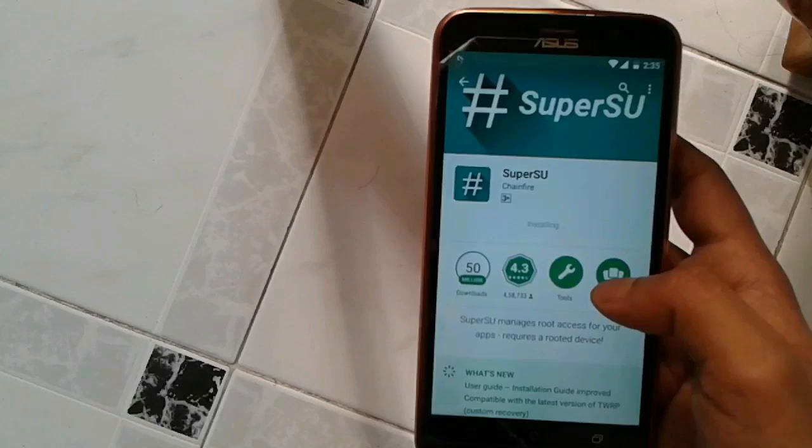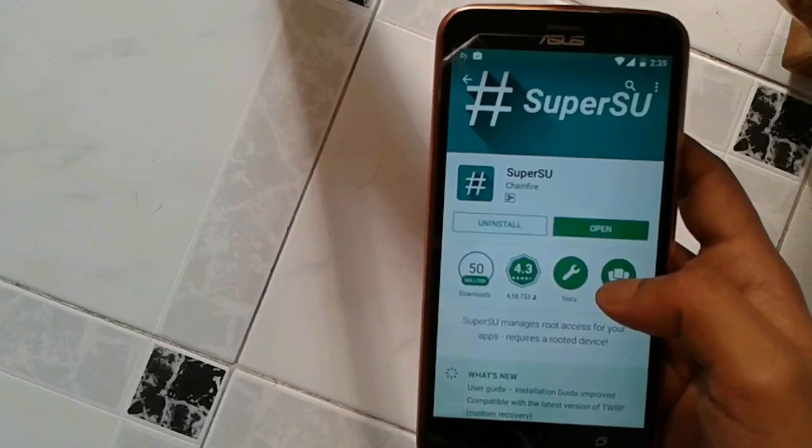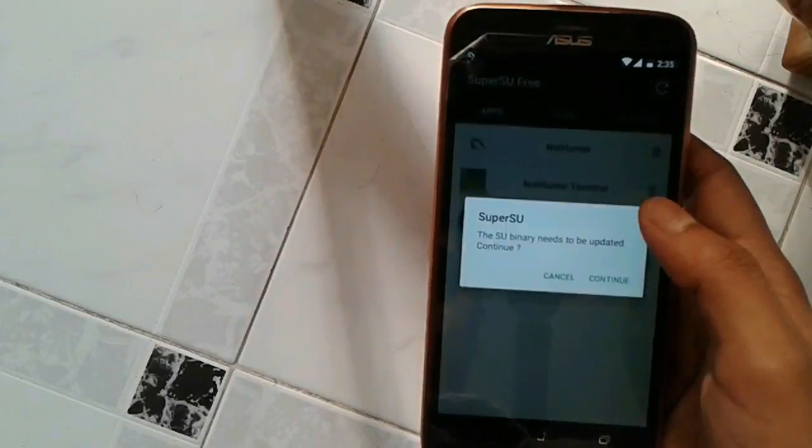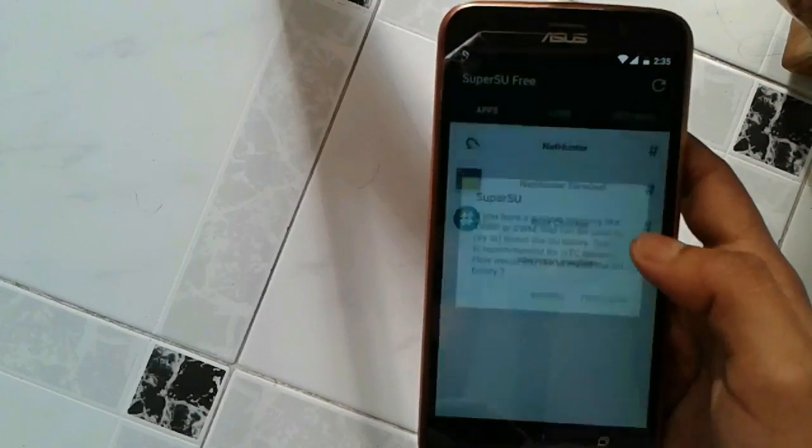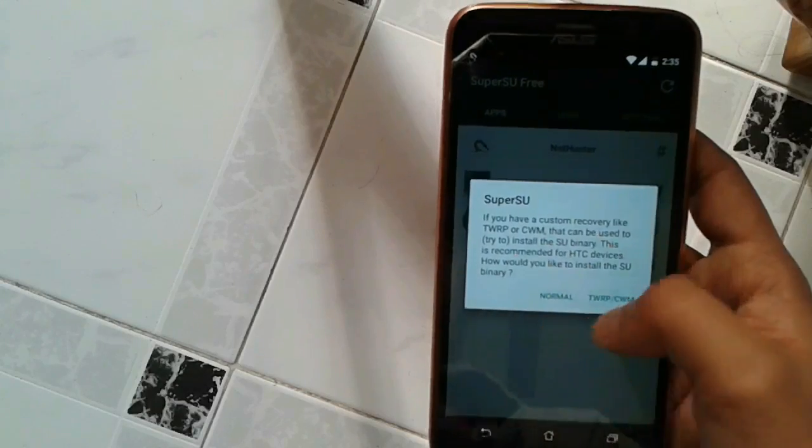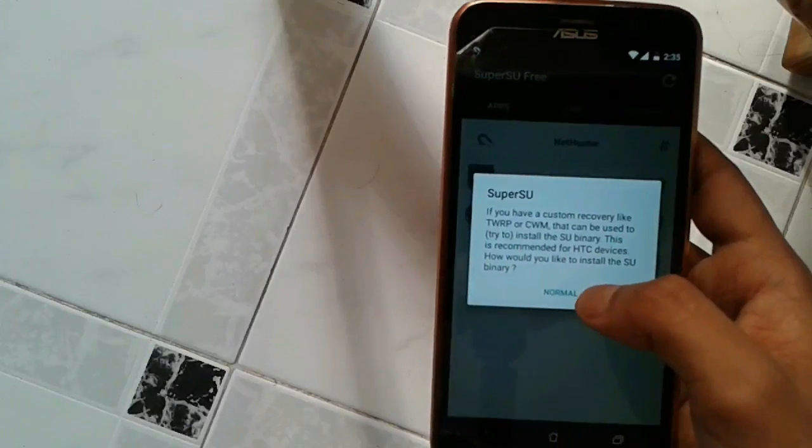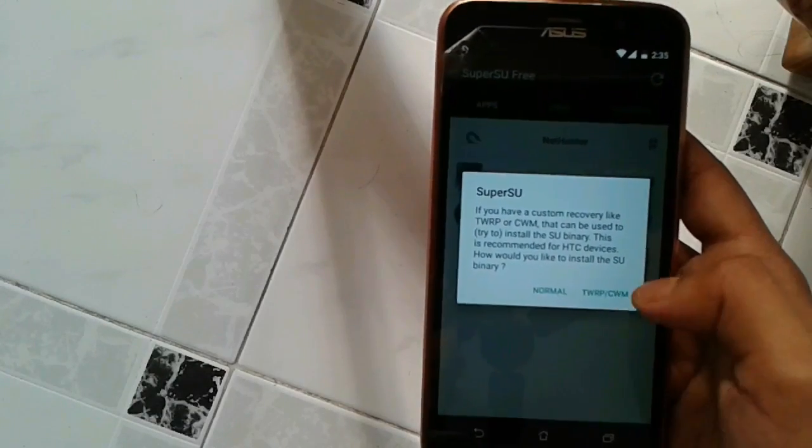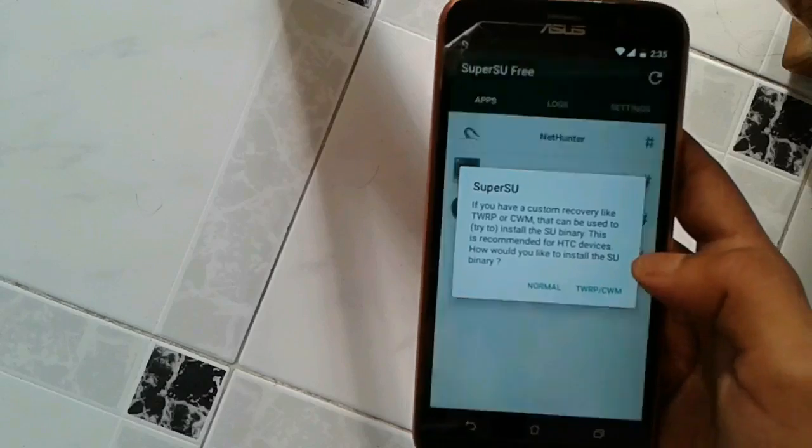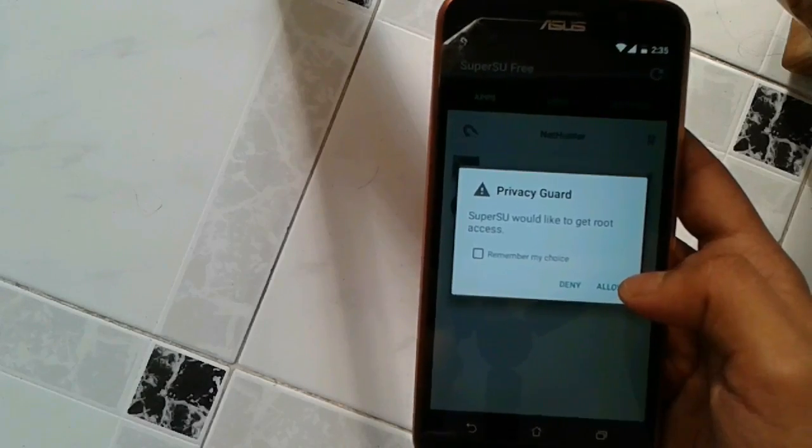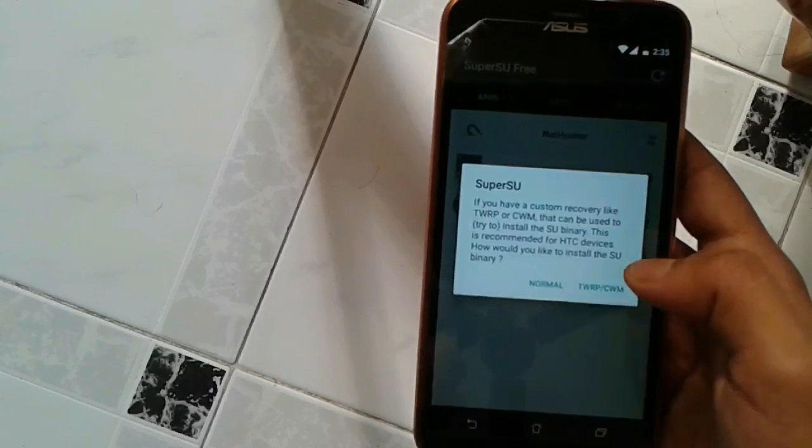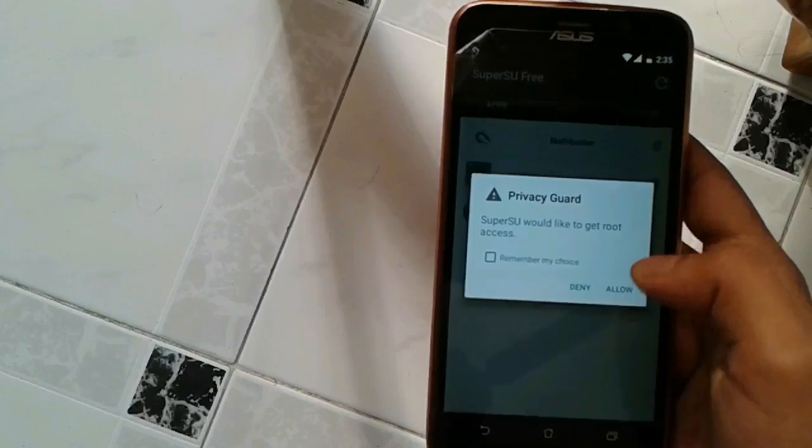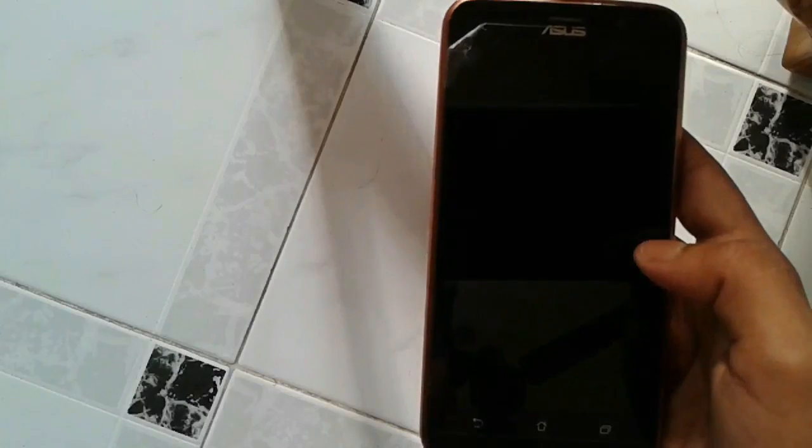So once you've installed, just open the app. Now, since I'm running the TWRP recovery, I'm going to select the TWRP. It is going to update the binaries. Just allow it. Okay, allow. And it will reboot your device.